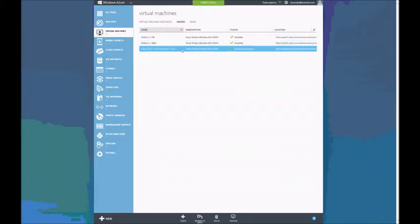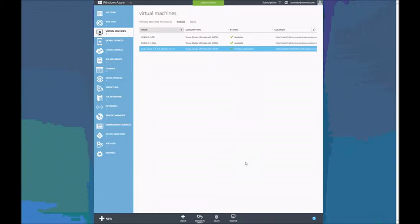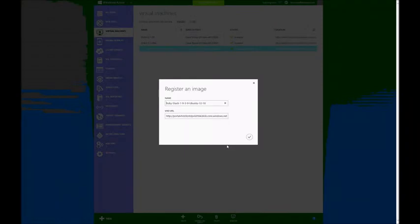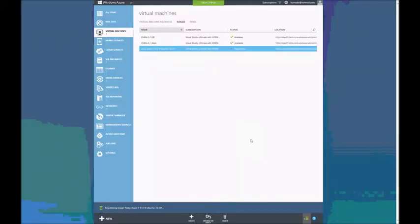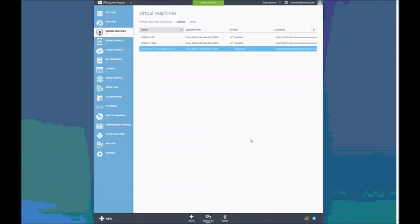I already have the image copied right here. It is in pending registration status. So all I need to do is to click on it and then go to the bottom to the Register action. It will ask for a name and set a URL for it. Defaults are just right. So I'll just click Complete and it will register the image for usage as an Azure VM.